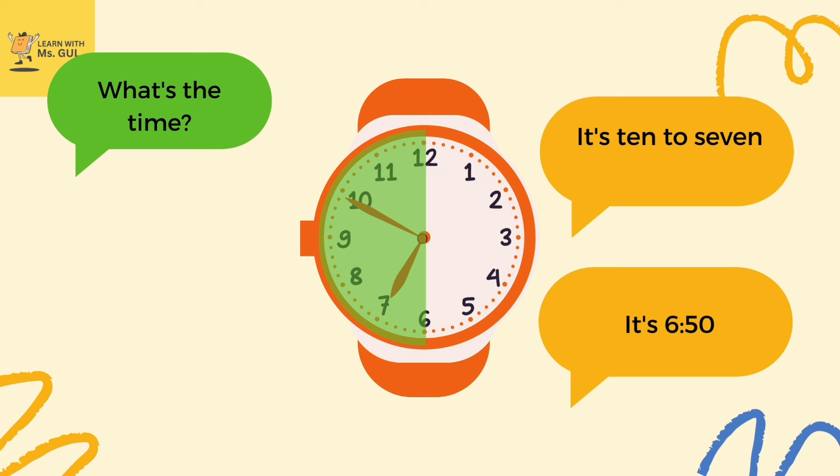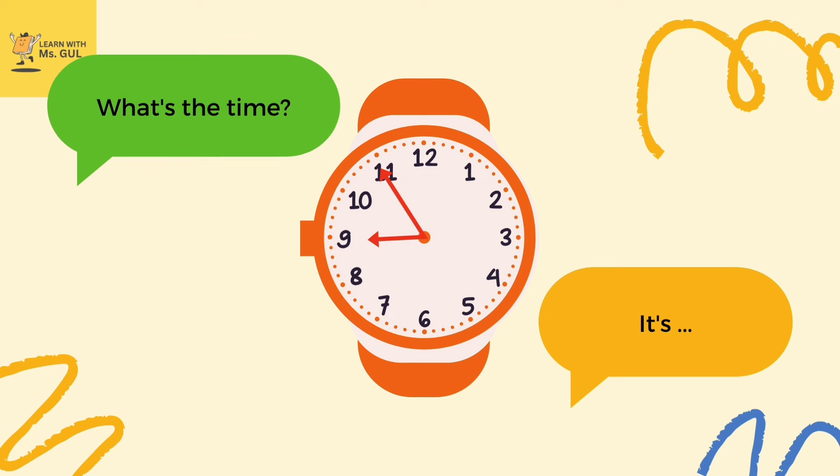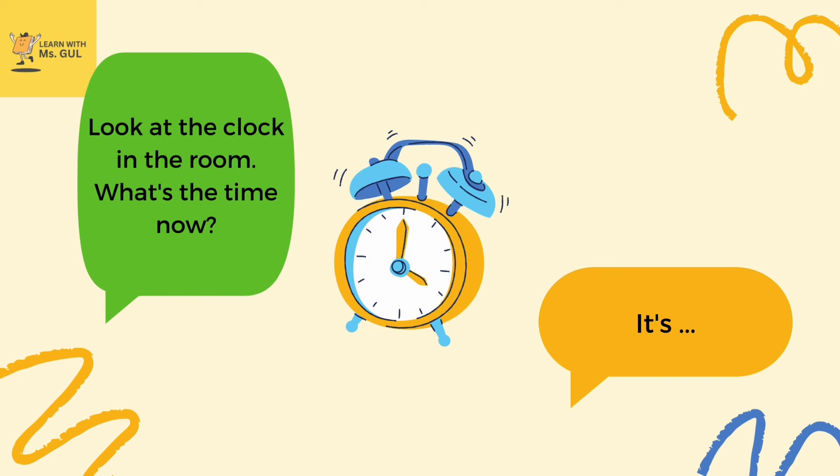Well done, you all are doing it so well. So tell me what's the time here. And yes, it's five to nine, or we call it 8:55. Now you look at the clock in the room and tell what's the time.